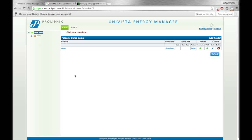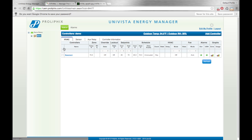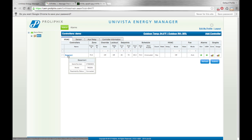So this is from the Prolifix website. We've logged into a UEM account here, and we have our folders here on the left. We've opened up this folder called Demo. And inside there, we're going to click on here, and you can see there's a thermostat, also known as a controller, called Basement.